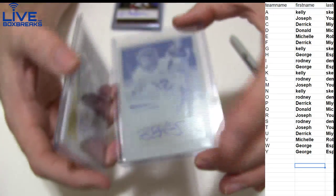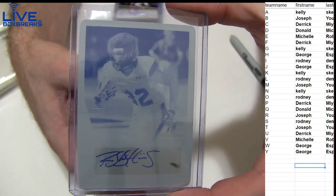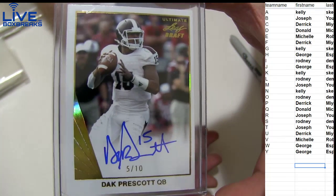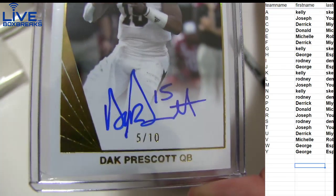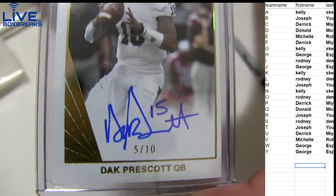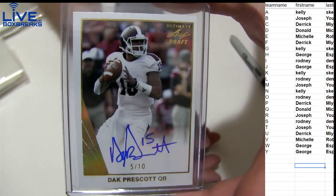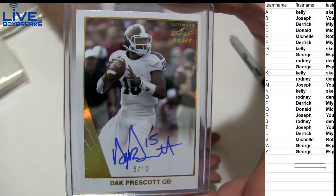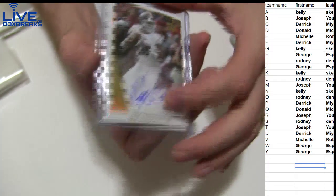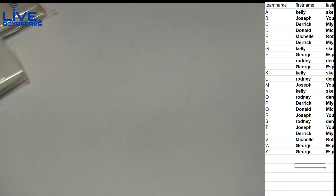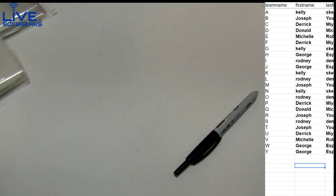And last one, we got a Prescott. Dak! I wonder if it's... Dak five of ten! Ha ha ha, going out to Derek, nice pull there. Yeah buddy, that'll do it for Ultimate number three. I like this stuff man, I was excited when I heard Ultimate was coming back.